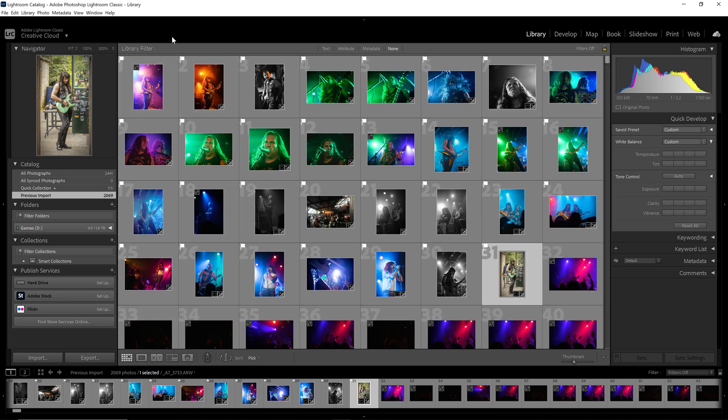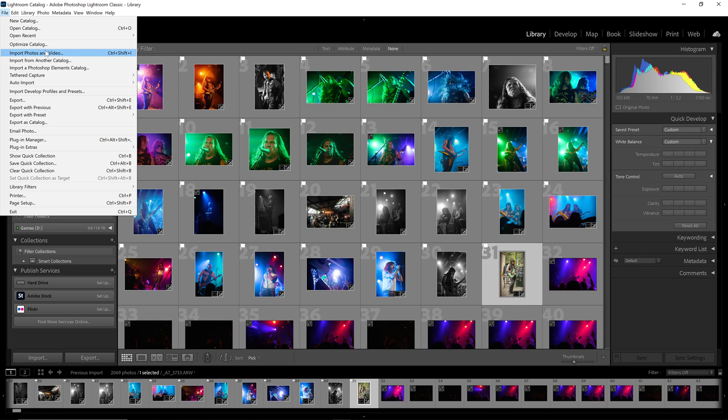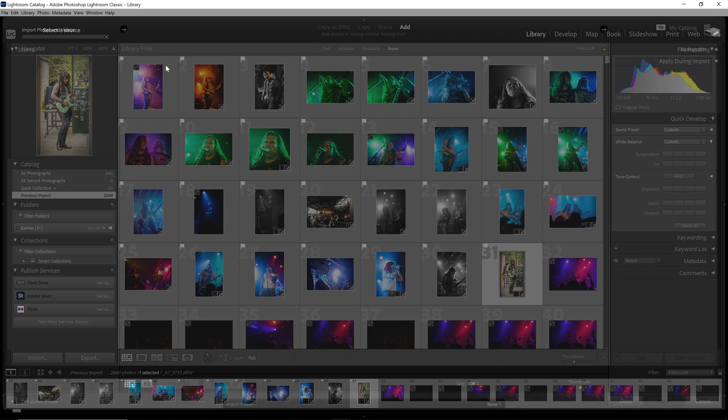But if I want to import some new photos, we go to File, Import Photos and Videos.